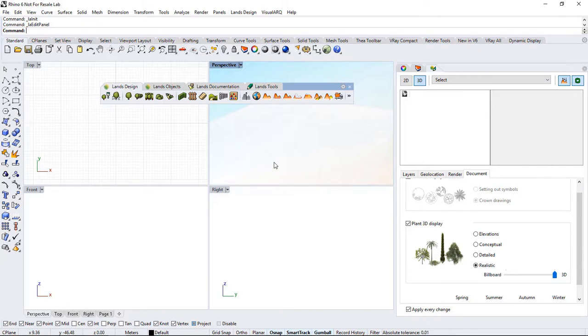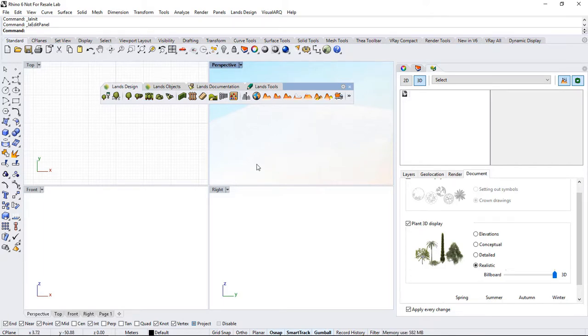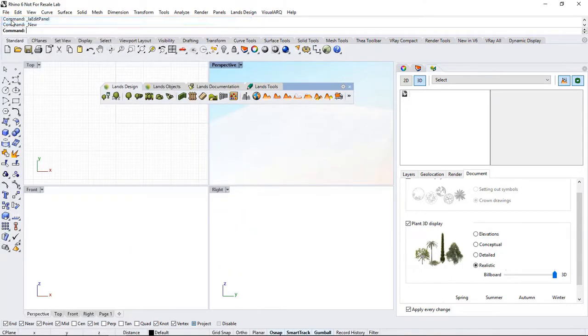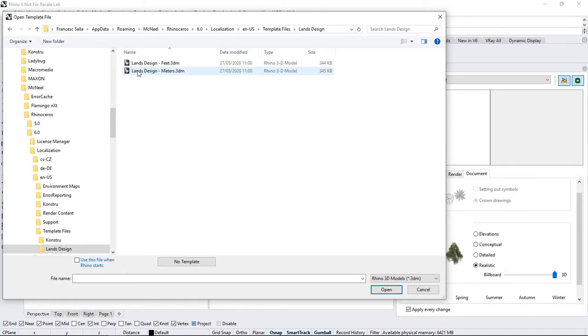We have now opened Lands Design using one of its integrated templates. We could also open Rhino using the Rhino desktop shortcut or by double-clicking on a 3DM file. In those cases, Lands Design will load as soon as we run any of its commands. You can then use a Lands Design template by going to File menu, New, select the Lands Design folder and choose any of these templates.